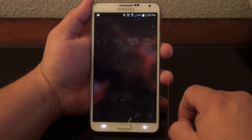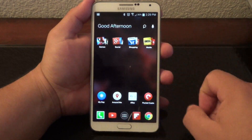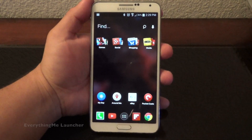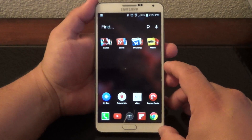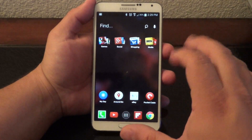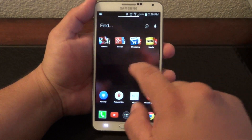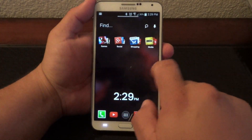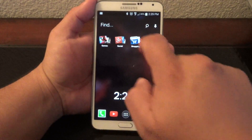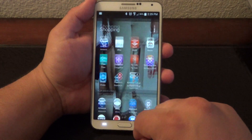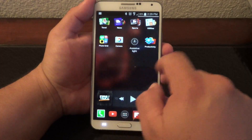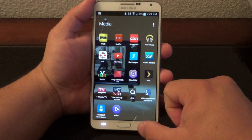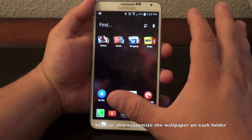The next launcher I want to talk about is Everything Me Launcher. When you wake the phone it automatically greets you — good afternoon, good evening, good morning, whatever the time of day is. What I love about this launcher, even though it basically looks like a standard Android UI with icons in the dock and folders, is that it has smart folders.